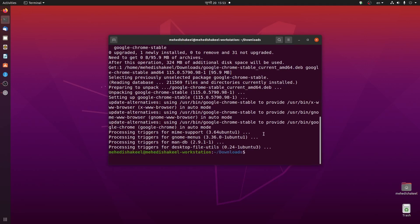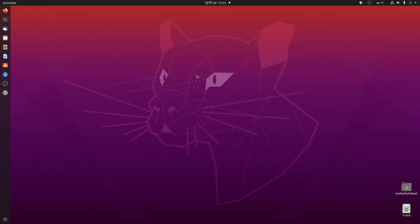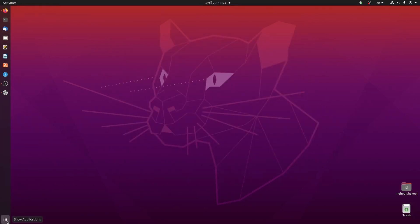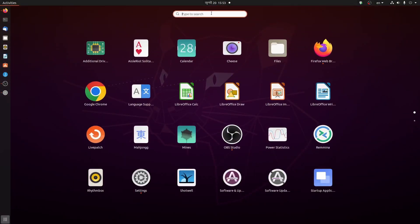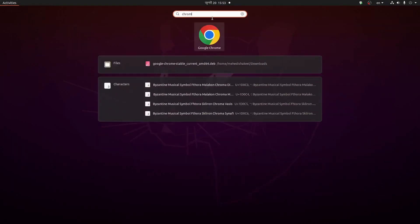Now you can see installation has been completed. To open up the Google Chrome browser, click on show applications and you can search here for Chrome. Here you can see the Google Chrome web browser icon.